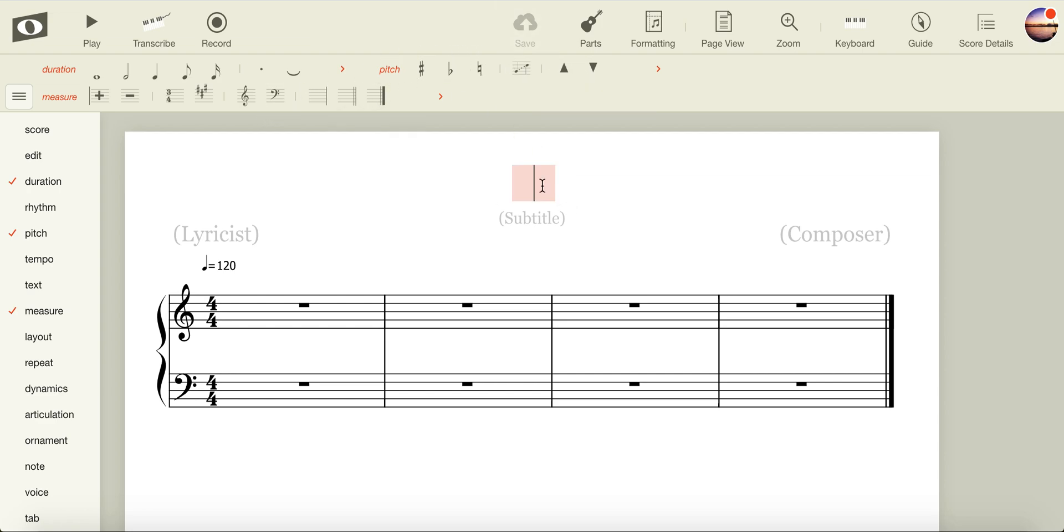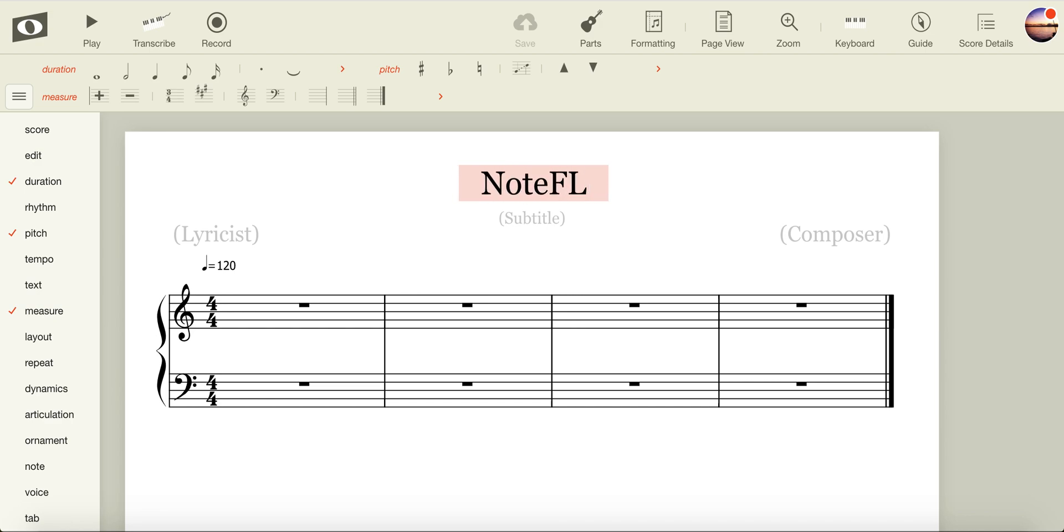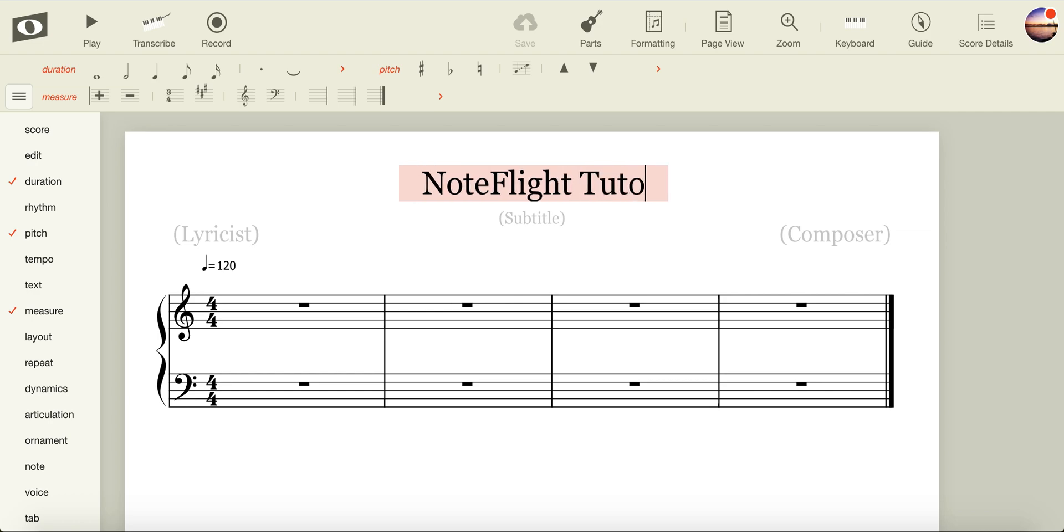All pieces of music that you have in NoteFlight should be given a title. There's nothing worse than having ten untitled scores and then trying to find the one that you'd like to work on. I'm going to call mine NoteFlight Tutorial.